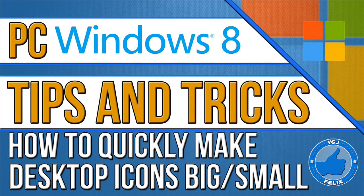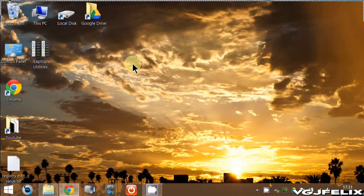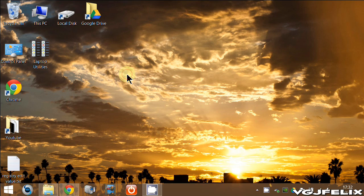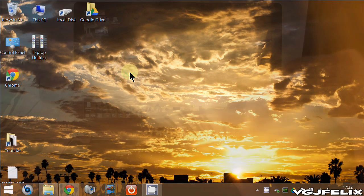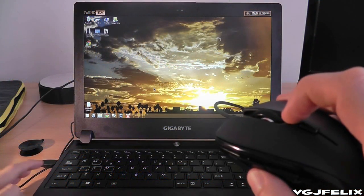If you're upgrading a 3 to 5 year old laptop, you might be making a transition to a high resolution 1080p screen. Whilst these screens look gorgeous and detailed, they have a tendency to shrink the size of everything, desktop icons included.